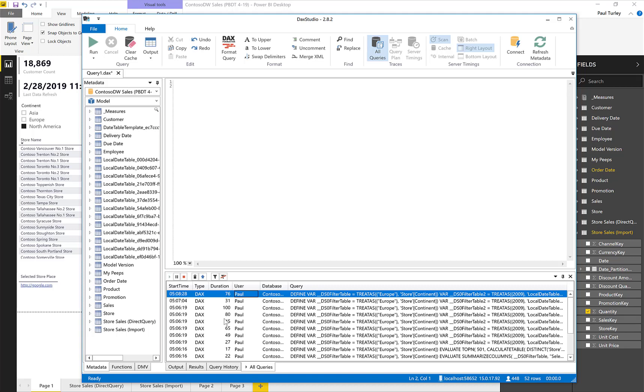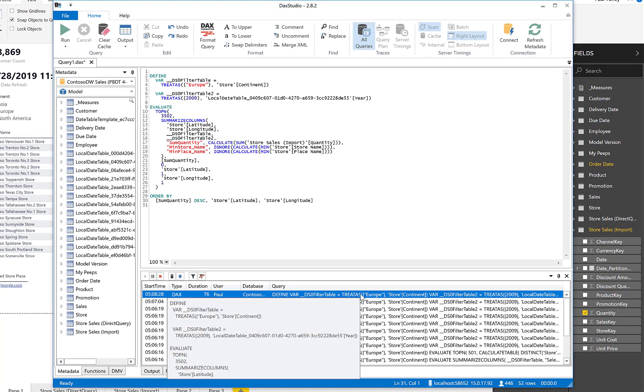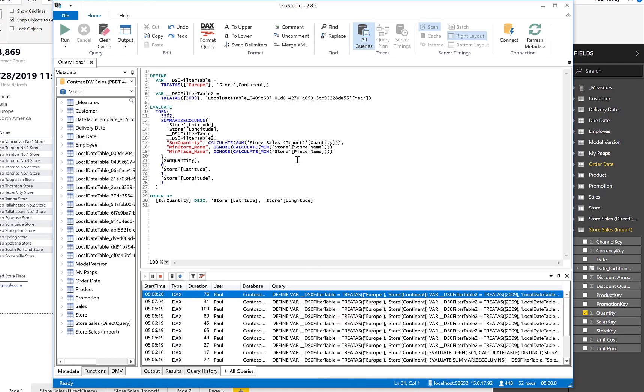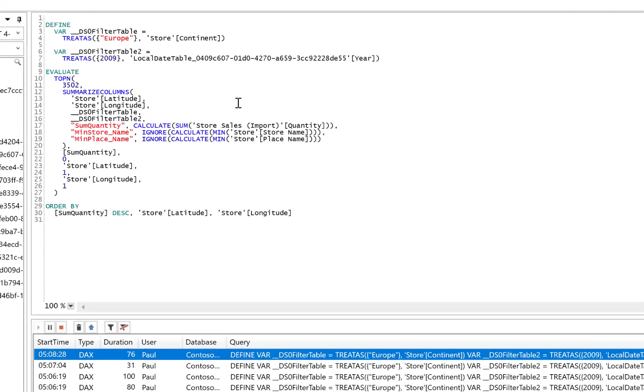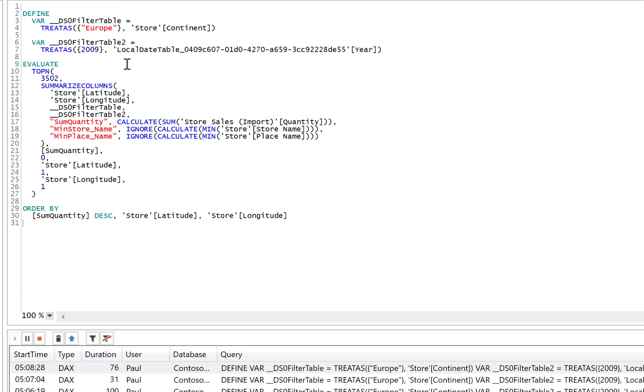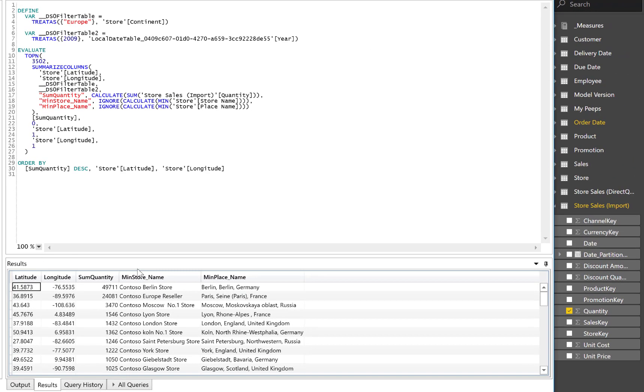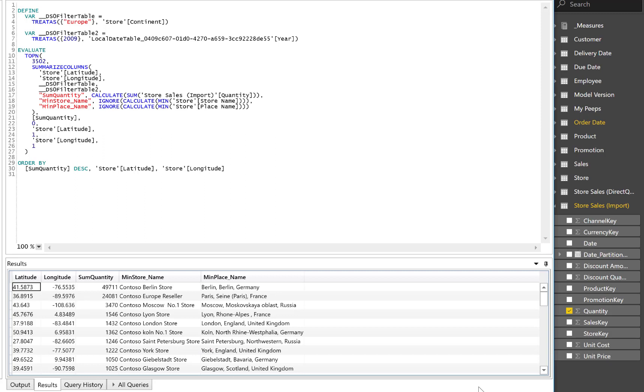Here in the All Queries tab, if I double-click on any of the query text, that will actually place that query expression, this DAX query, up here in the Editor window. Then I can actually run that query. I can make modifications to it. We can come back and see the results. These are the actual results that the Map visual used. And for each query that I've captured, I can see how long it took in milliseconds for that query to run.